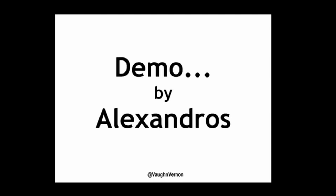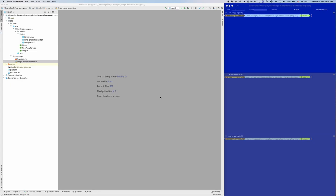Now we'll have a demonstration by Alexandros showing how the Vlingo Lattice Grid works. Hello everyone, and thank you for joining. My name is Alexandros, and as Vaughn mentioned, I've been working with him on the implementation of Vlingo Lattice Grid over the last three months.